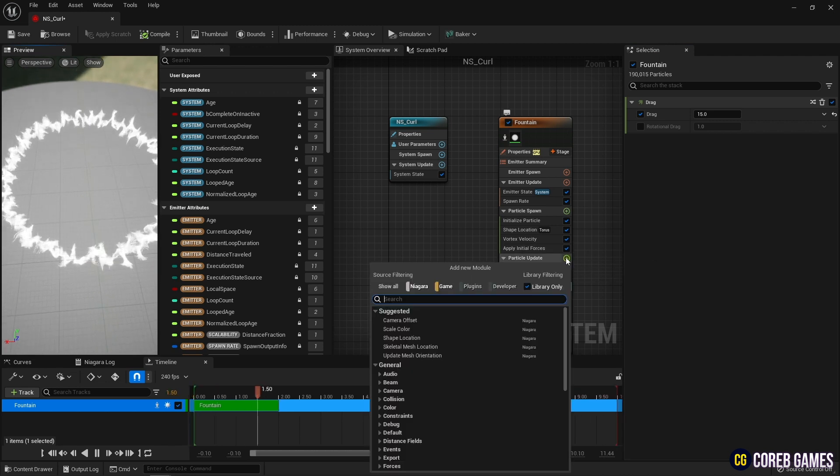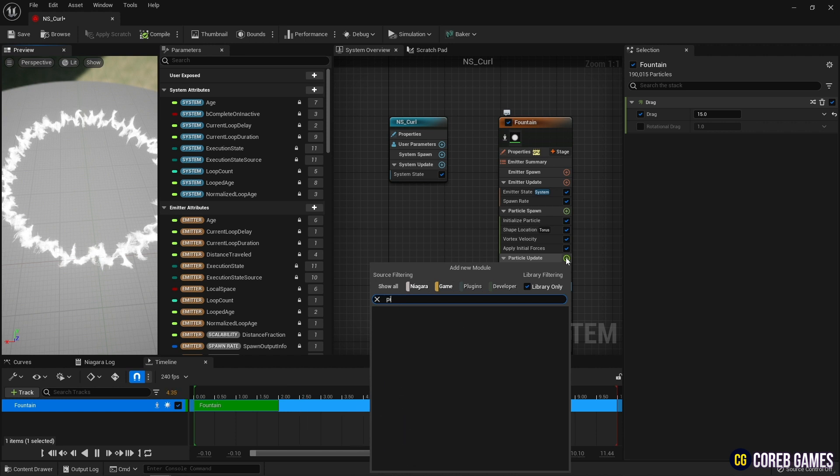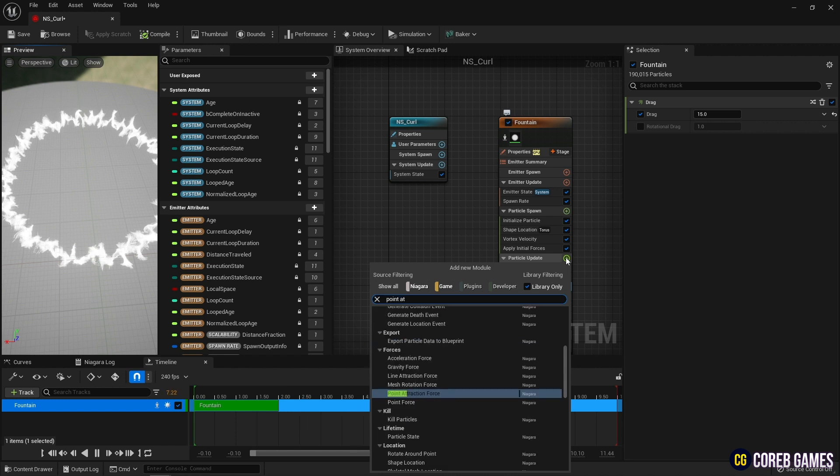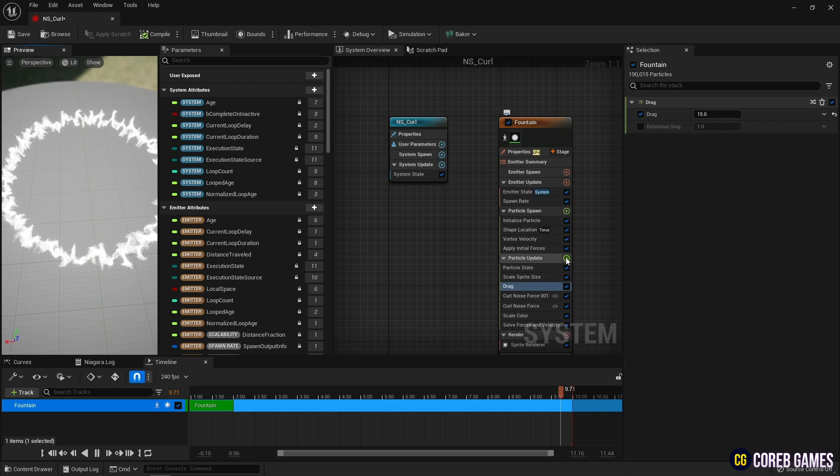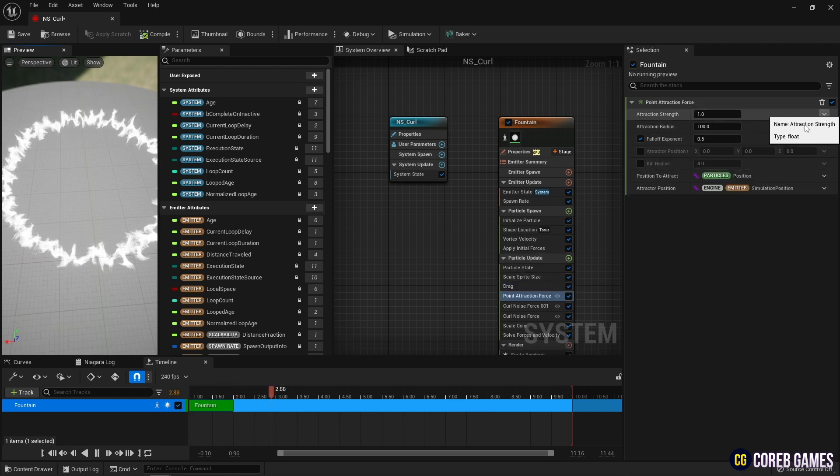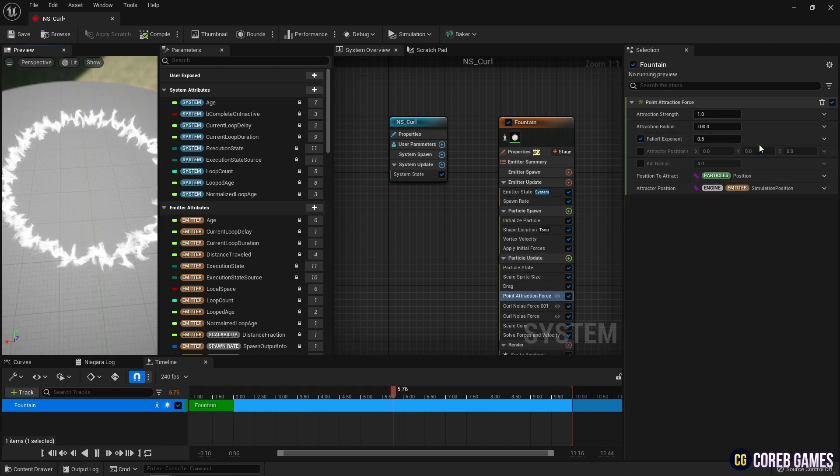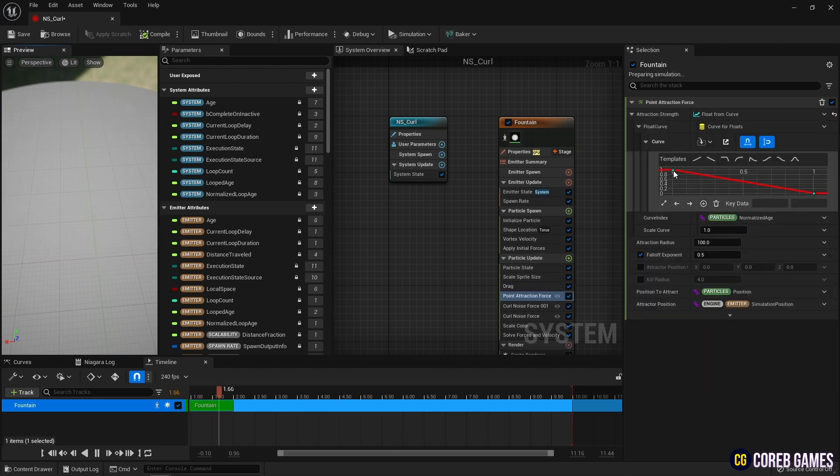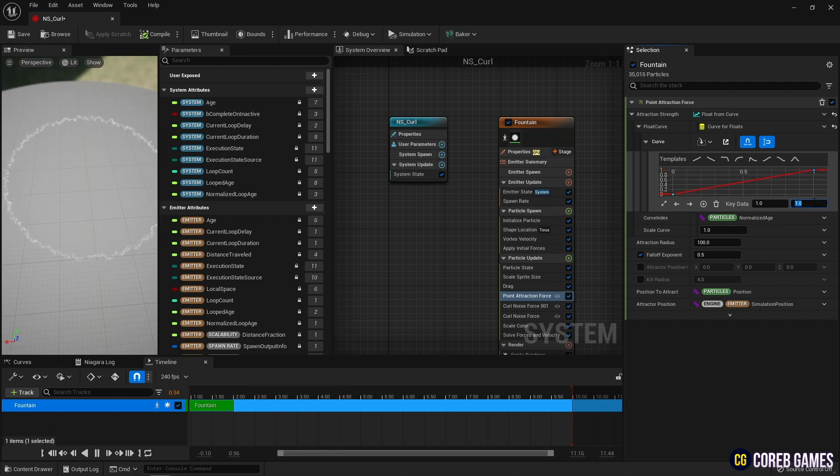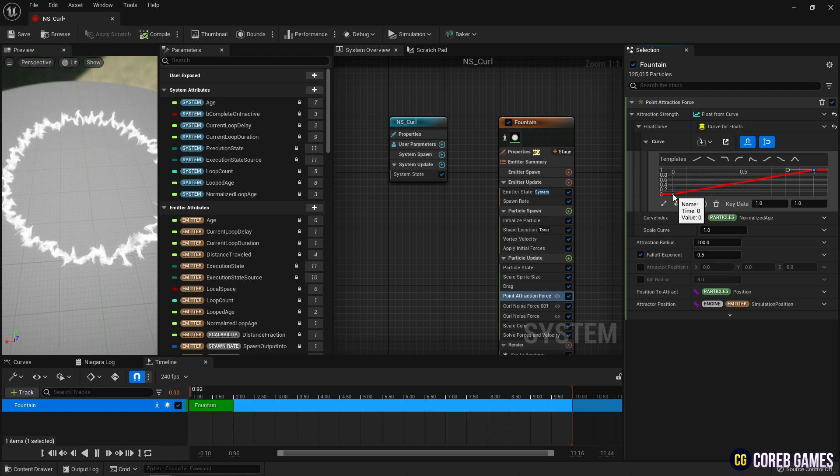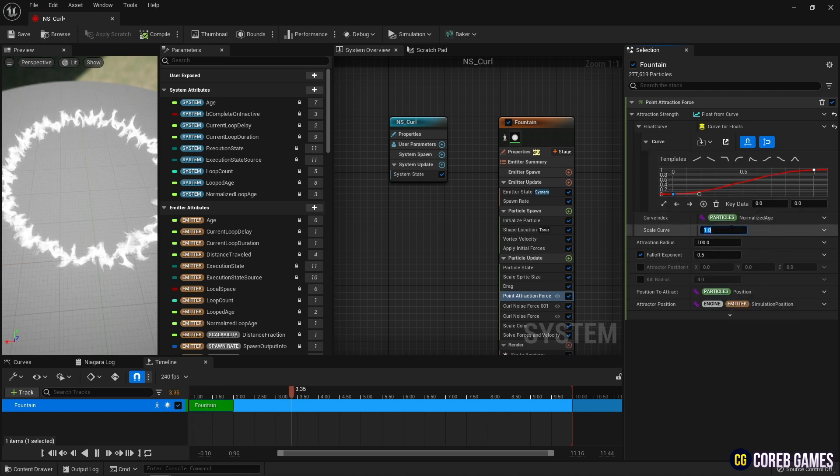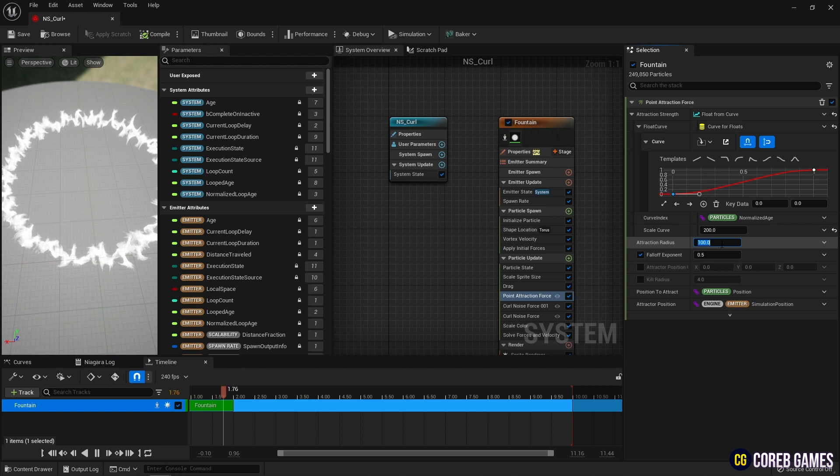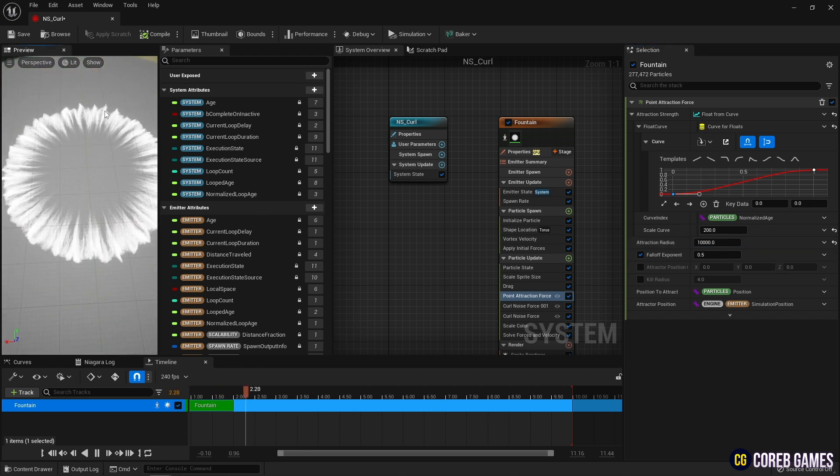Next, create a point attraction force to attract the inner part of the torus. For attraction strength, use a curve to make the pulling force stronger over time, and increase the value of attraction radius to increase the range affected by the attracting function.